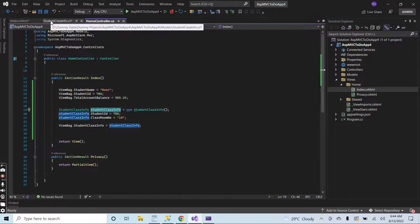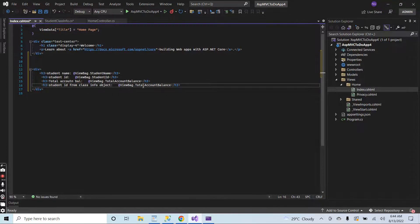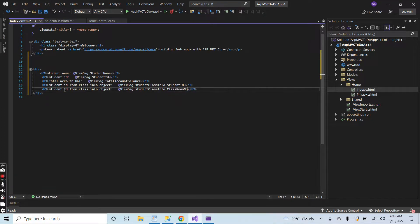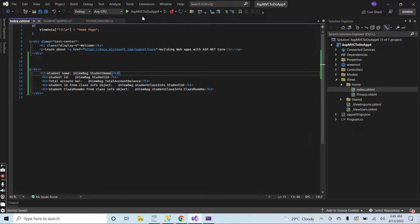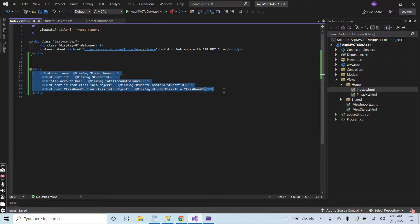Now I will print the complete student class info object. I will access the student ID from the class info object — ViewBag dot student class info dot student ID. And here I have another attribute for the classroom, so I will print the student classroom number from the class info object — ViewBag dot student class info dot classroom number. Now let me run the application — I am passing different kinds of ViewBag data to the view and printing the data in the view.